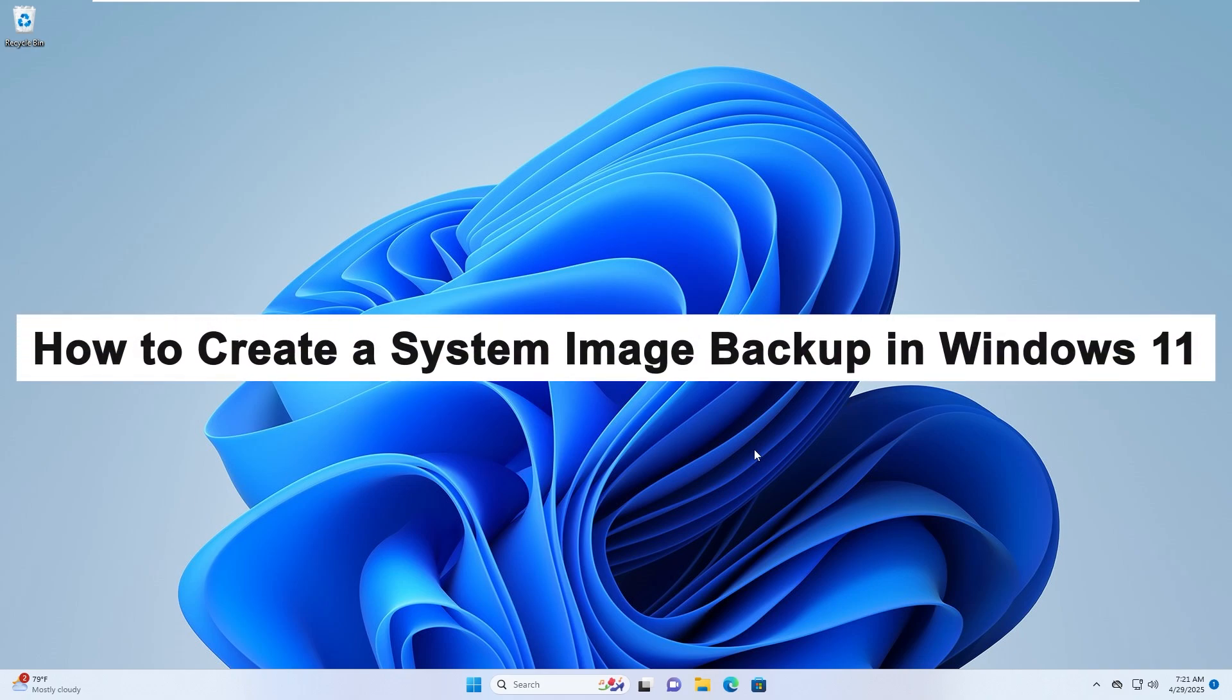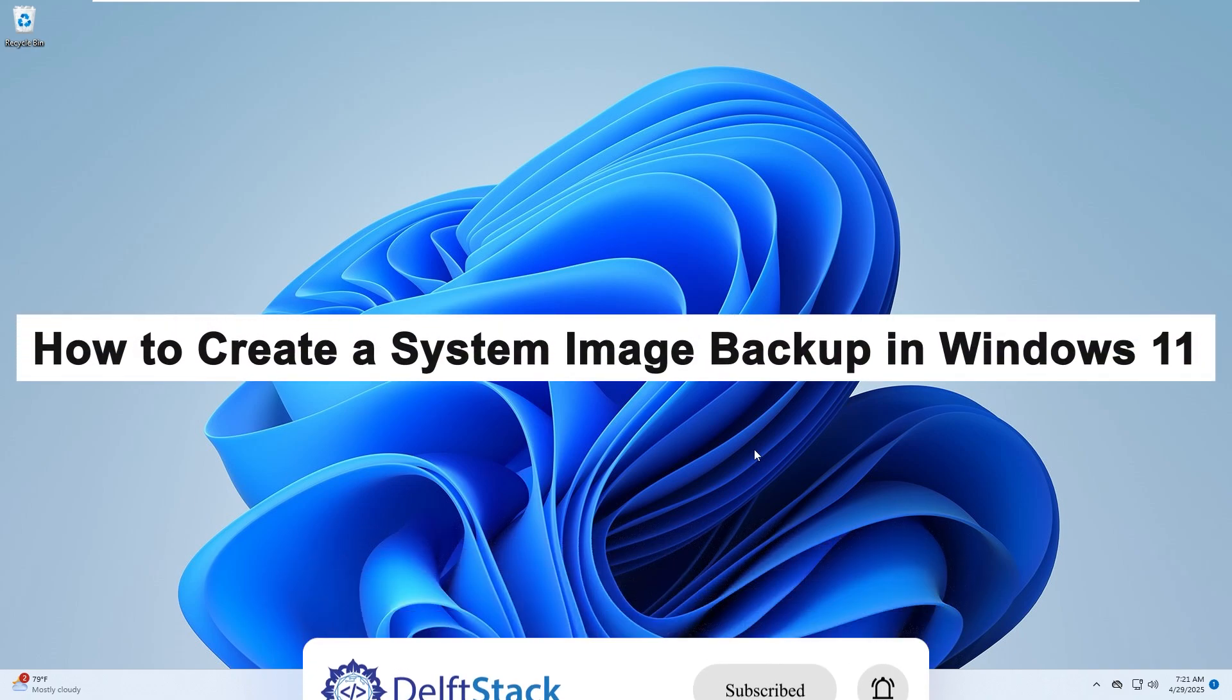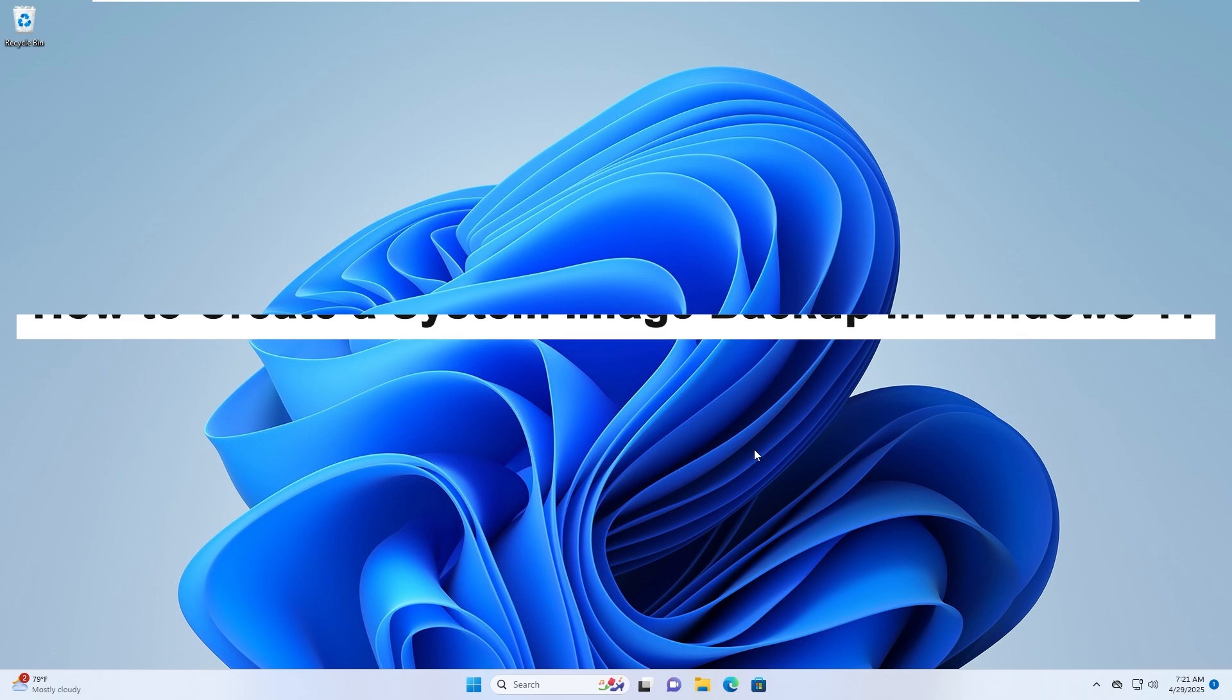Hello, today I'll show you how to create a system image backup in Windows 11.